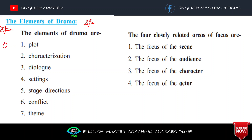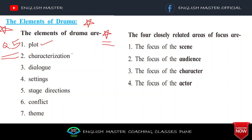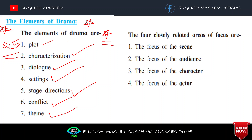Question number 5 is based on unit number 4, worth 16 marks total. There will definitely be a 2-mark question: write down any 4 or 5 elements of drama. The 7 elements of drama are: 1) Plot, 2) Characterization, 3) Dialogue, 4) Setting, 5) Stage Direction, 6) Conflict, and 7) Theme. You can be asked questions from these.